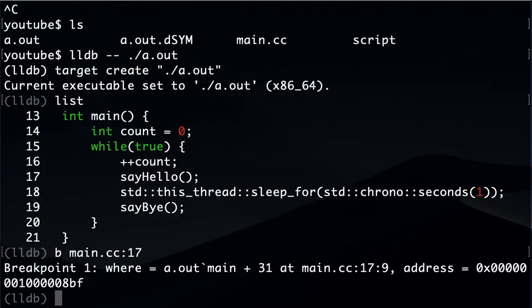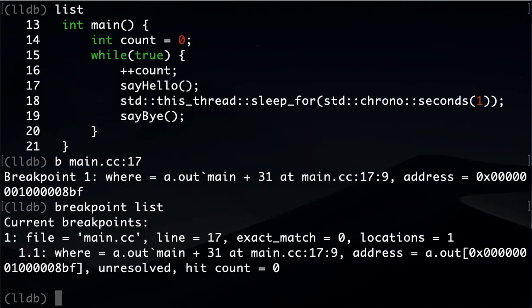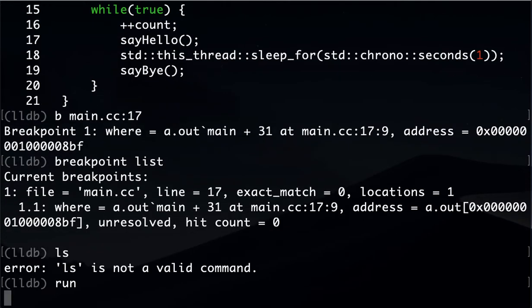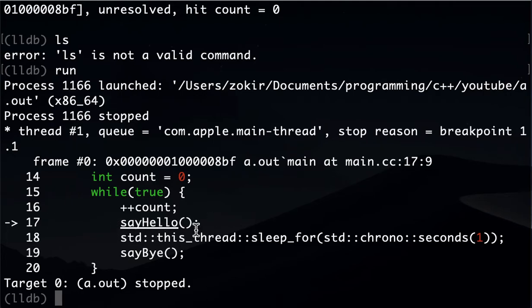One way to list the breakpoints is breakpoint list. There you go. That will actually list all our breakpoints. In here we have only one breakpoint. Let's run our application. Okay, you see we right away step into our breakpoint at say hello.